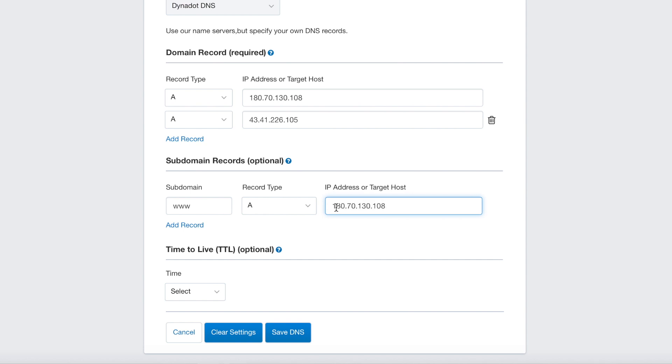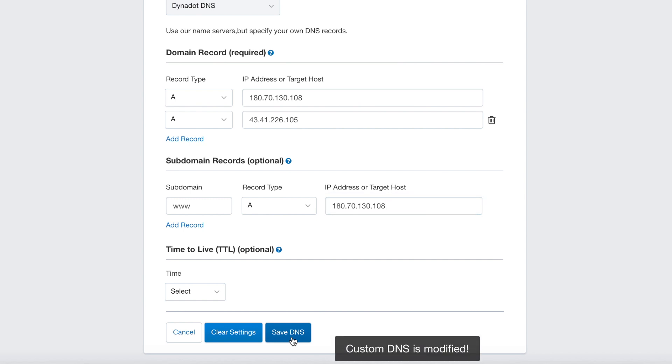Once you're done, select Save DNS to save your changes. Please note that it might take some time for the changes to propagate.